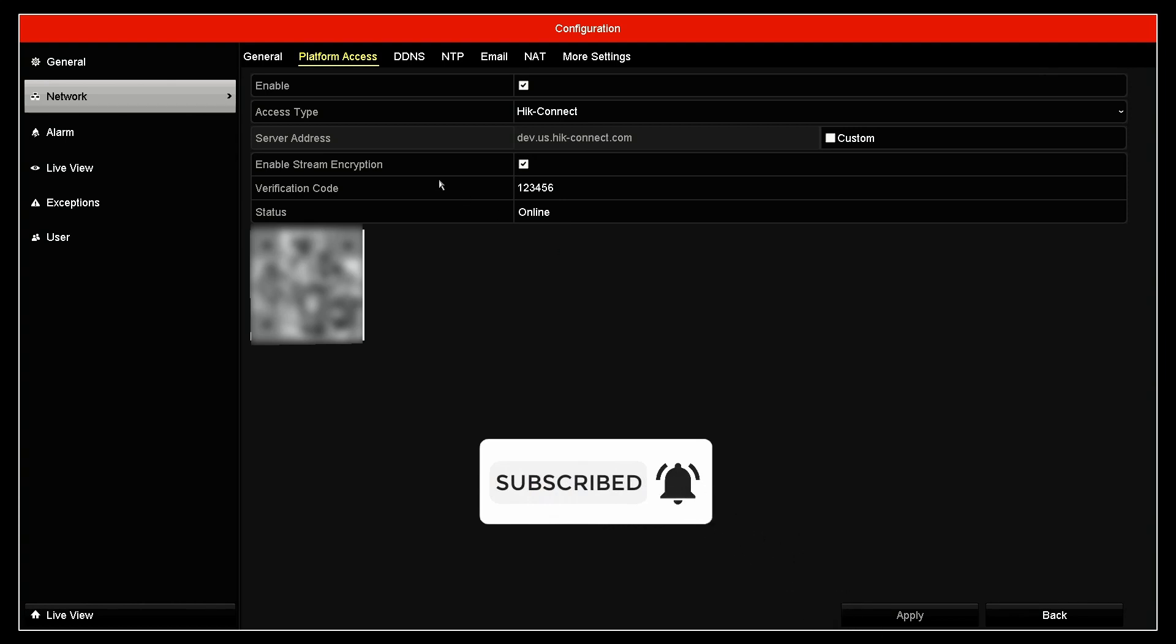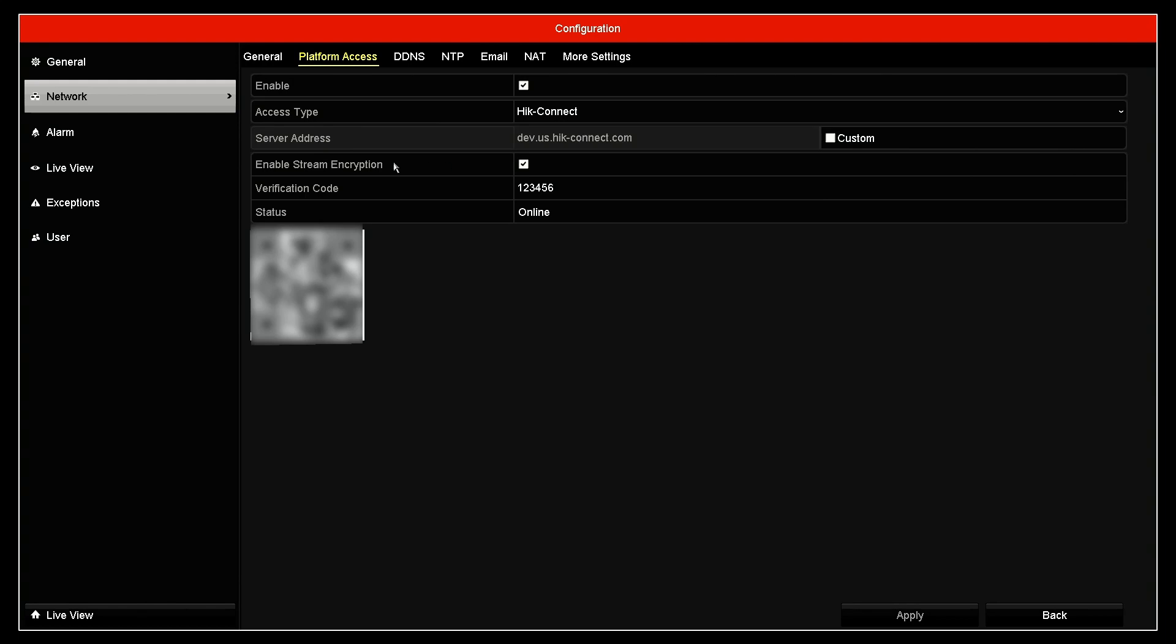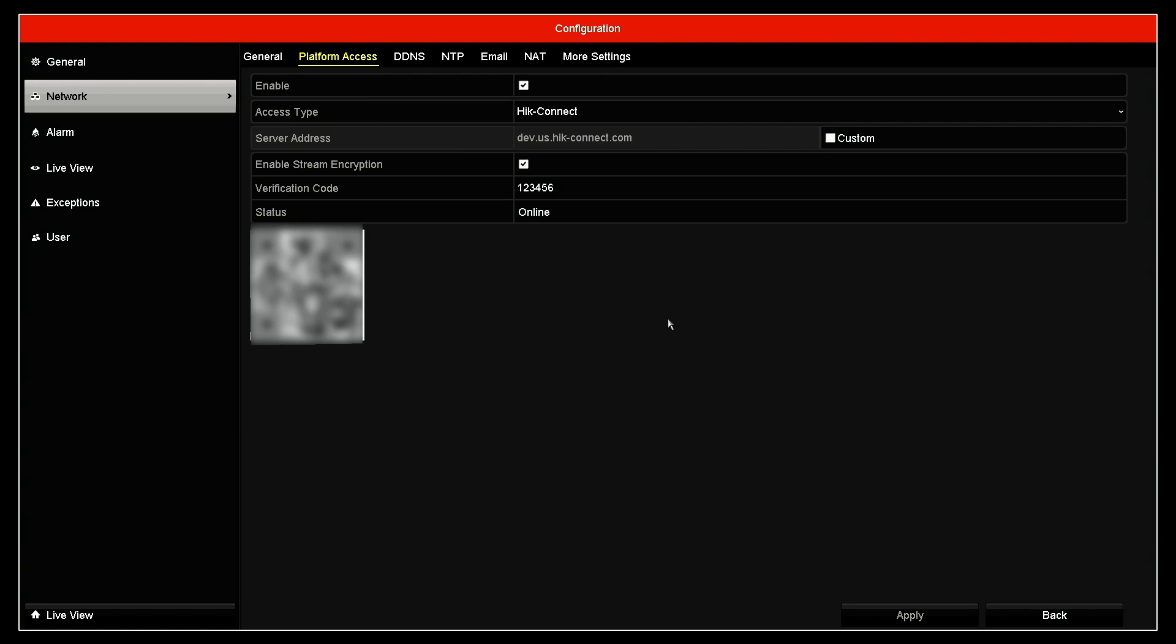As you can see here, the stream is encrypted. So I have enabled stream encryption here. It's checked. So basically I'm protecting my data from the NVR to the cloud. That's the reason for encryption.